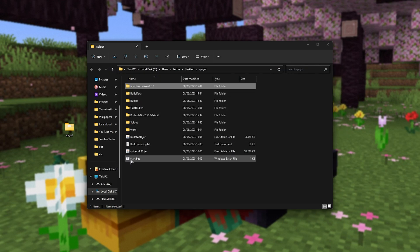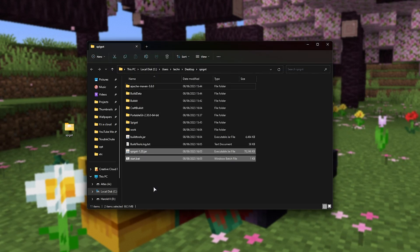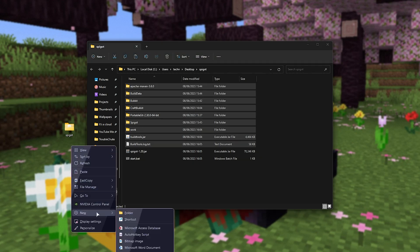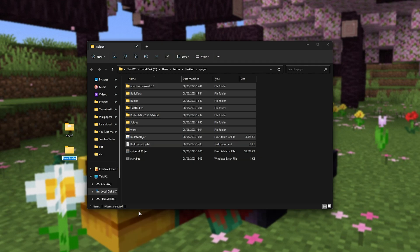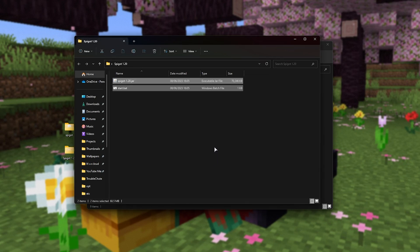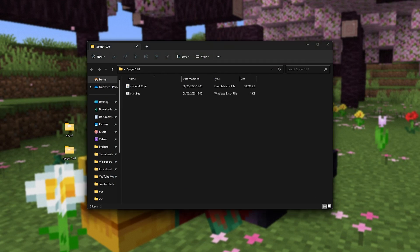So, all we need to do is copy these two files here, wherever we'd like to set up our server, or of course, you can just delete the rest of these files if you don't want to update it or rebuild it in the future. I'll make a spigot 1.20 folder on my desktop, as such, and move them in here. Now, we're ready to start setting up our server.